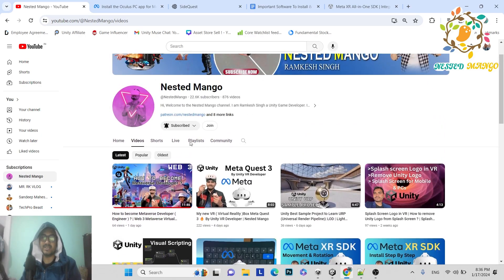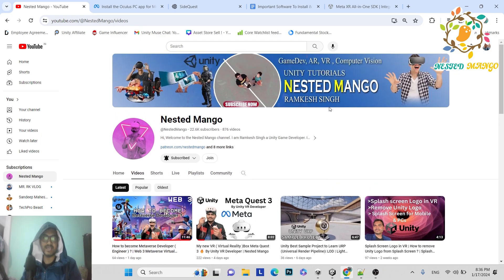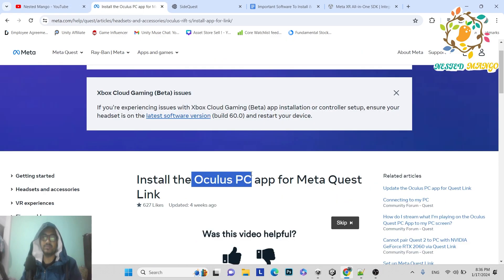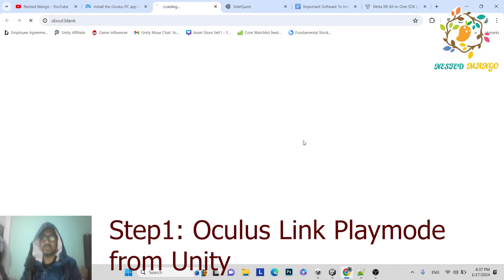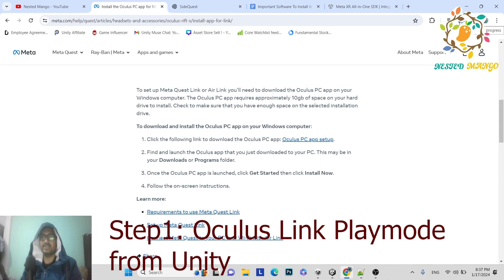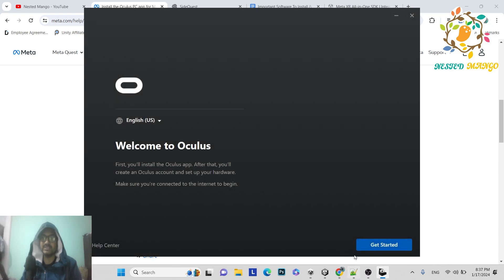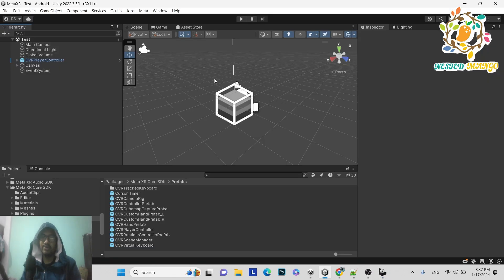If you are new to the channel, make sure to subscribe. You can join and support me. First, we need to install the Oculus PC app. You can install it for Windows or MacBook. I have Windows, so I'll click here to download it. Basically, what it does is allow you to use the Oculus Link cable so you can run your application and visualize it directly in the Oculus Quest device.